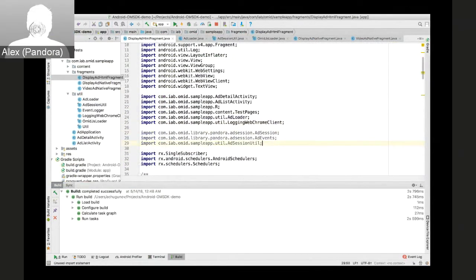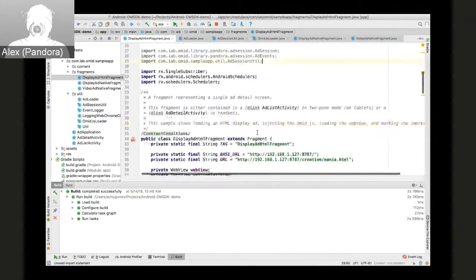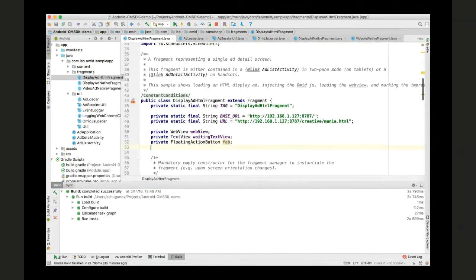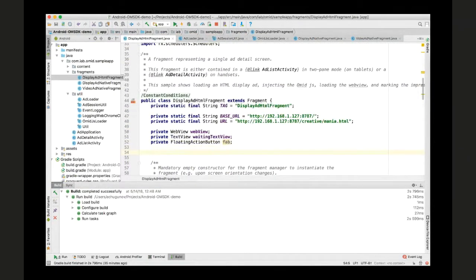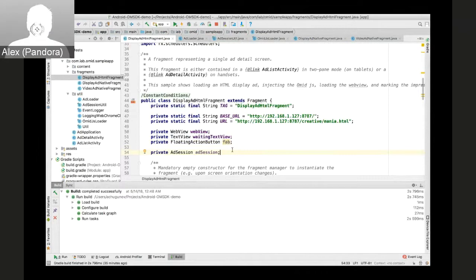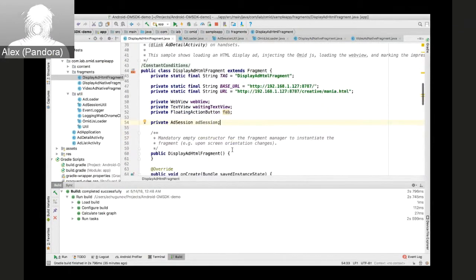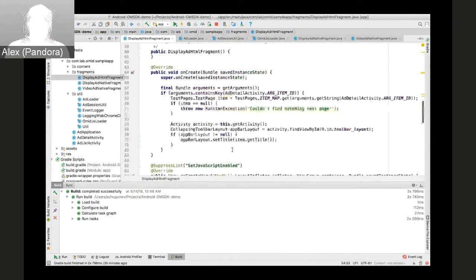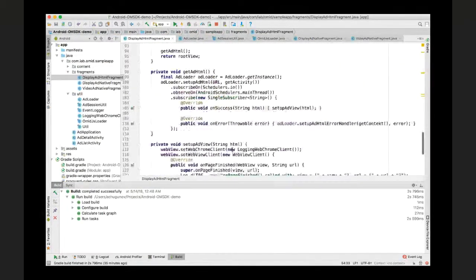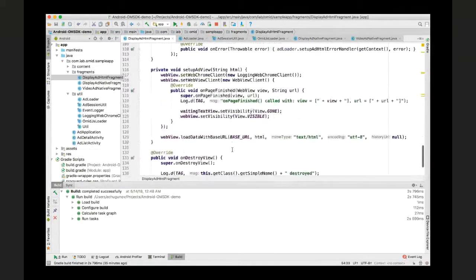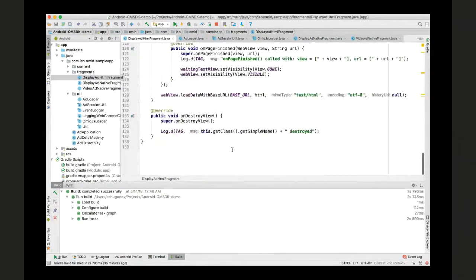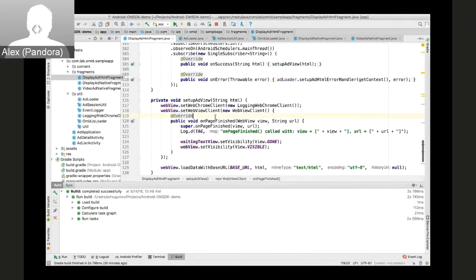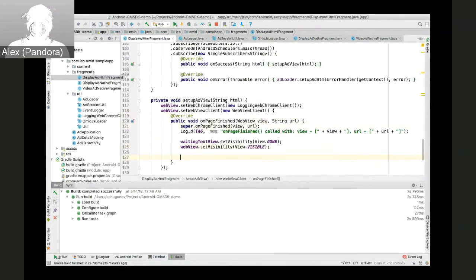Now back to display ad HTML fragment. We'll need an instance for the ad session. Now we'll try to find the perfect place for us to actually create ad session.